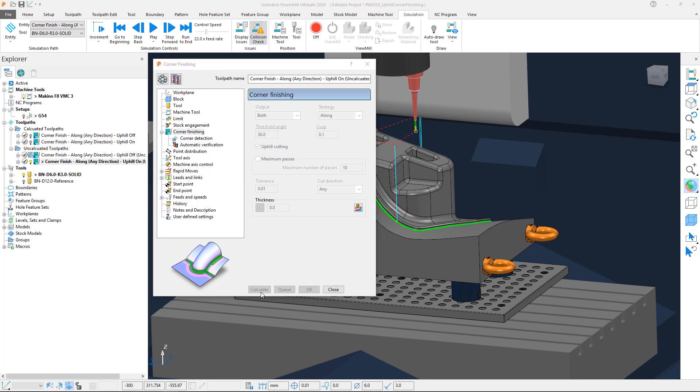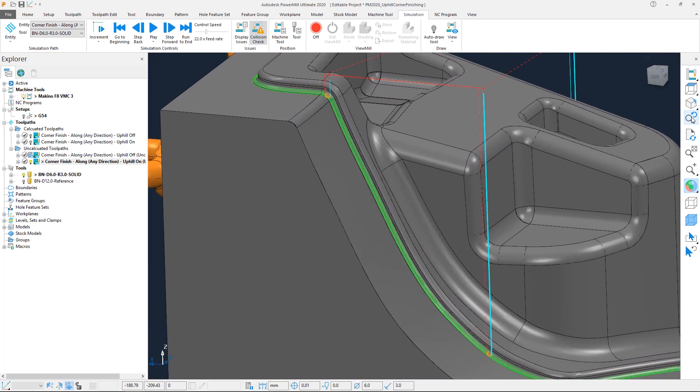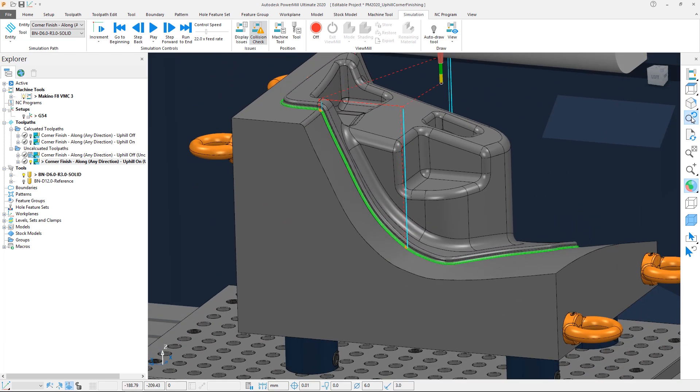Once calculated, the result looks very similar to the previous behaviour, with the approach and retract moves the only indication of a difference between the toolpaths.